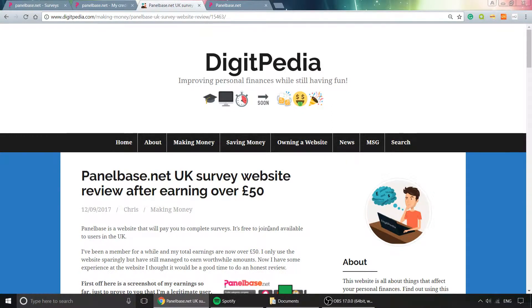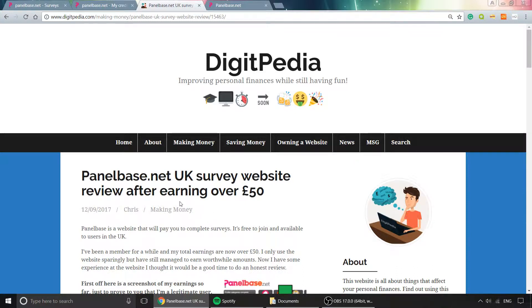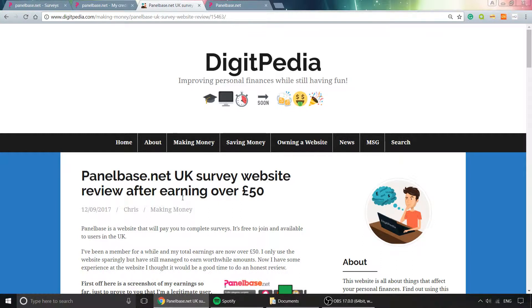In this video, I'm doing a quick review of a website called Panelbase. It's a UK survey website, so you need to be in the UK to join. It's a decent website, and I thought I would share my experience so far.